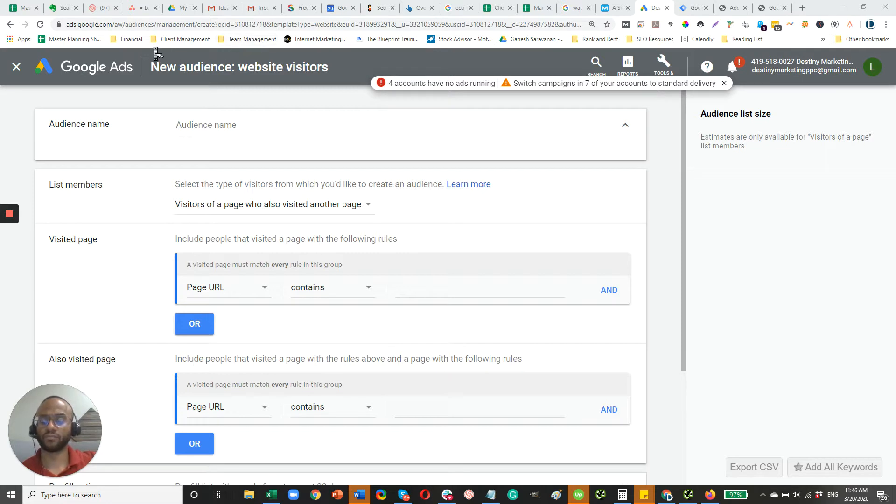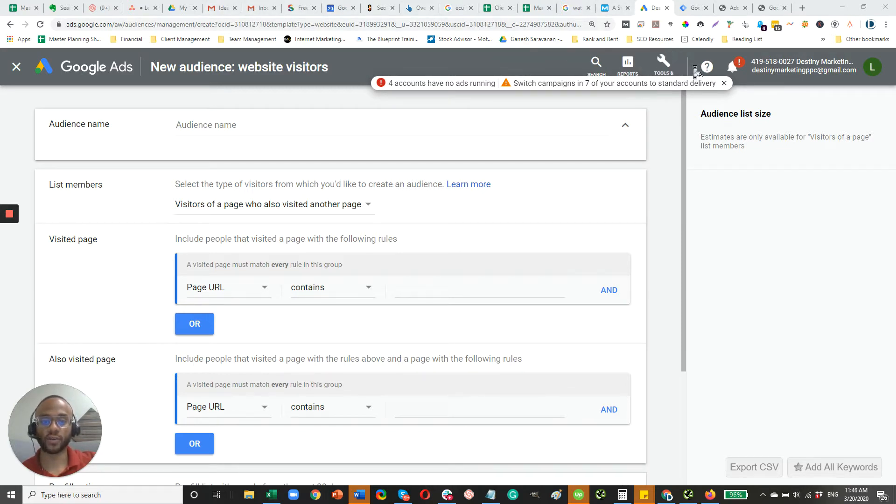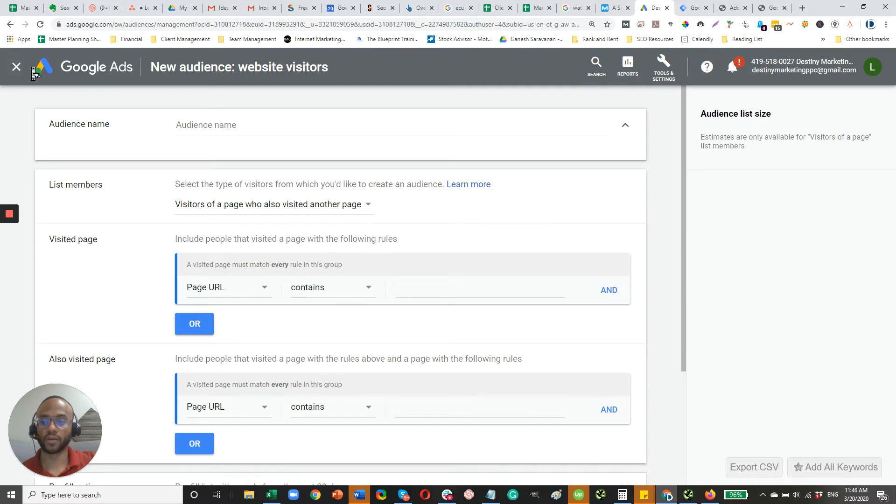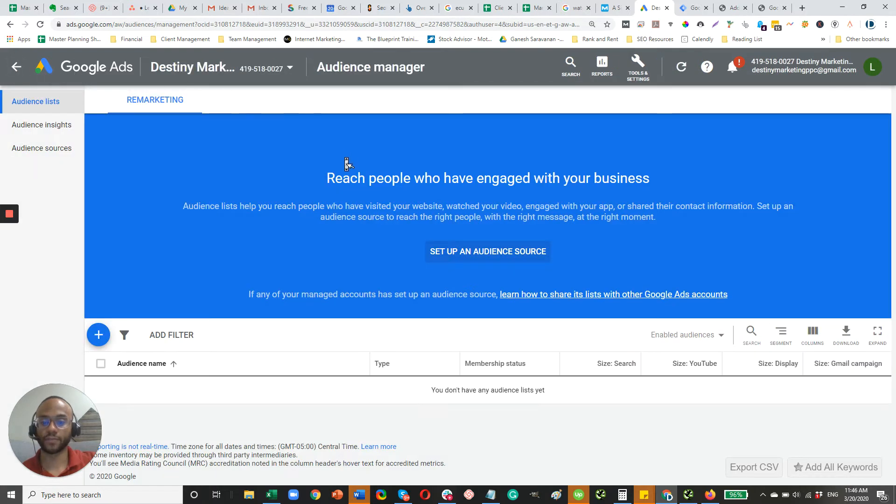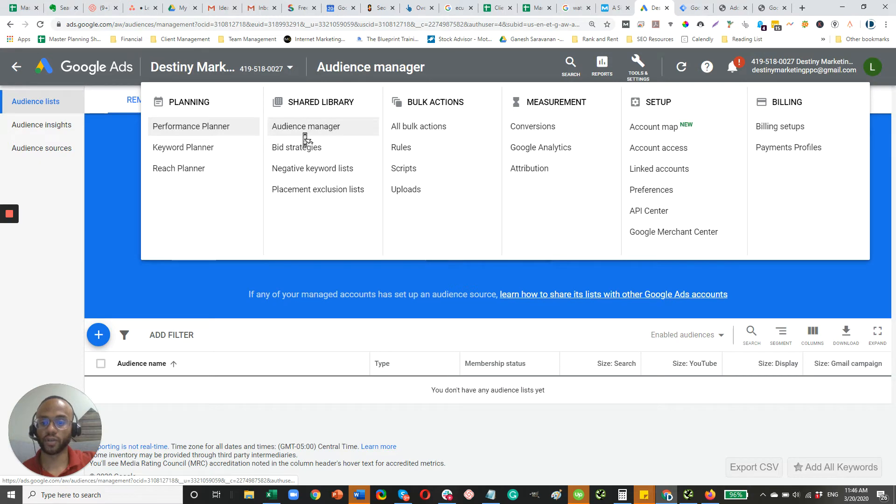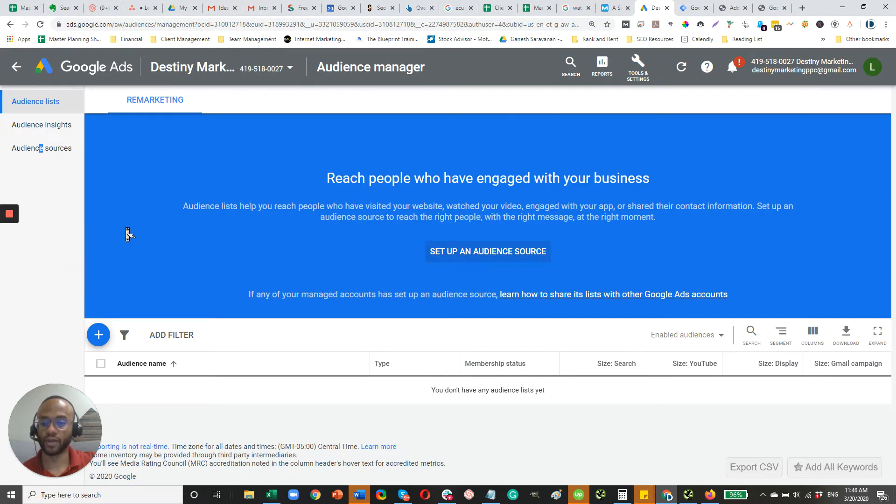To get started, you should already have access to your Google ads account. You're basically going to start from the beginning here. So let's exit this. And then you're going to go to tools and settings. You're going to go to audience manager within your AdWords account.